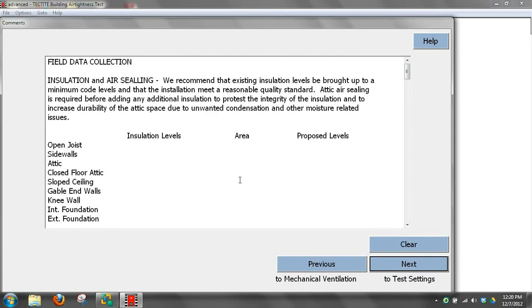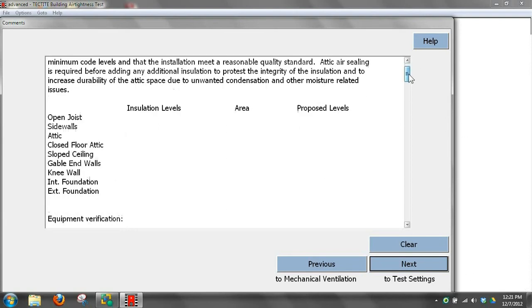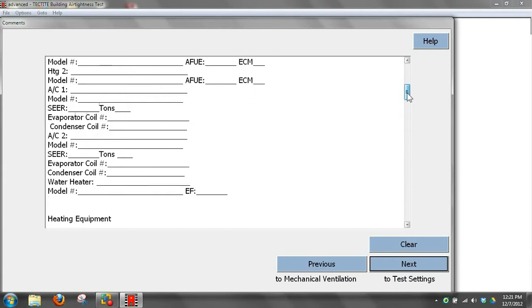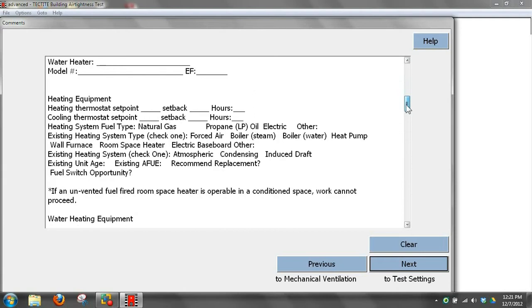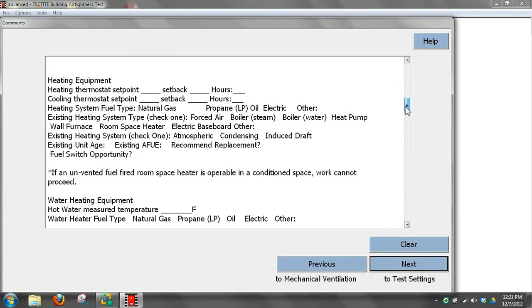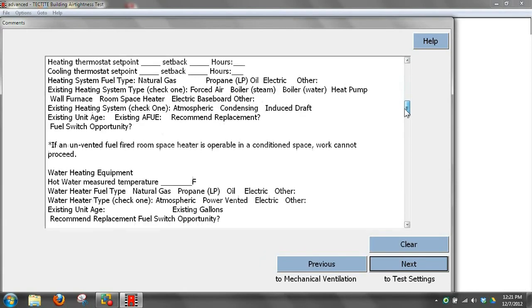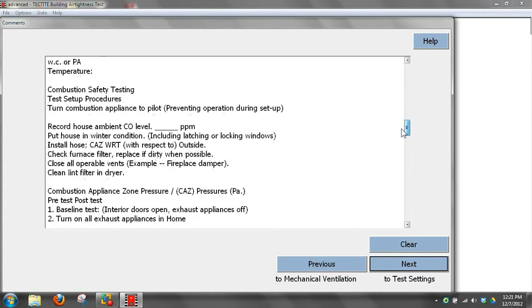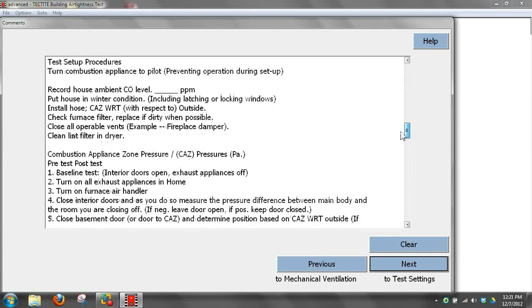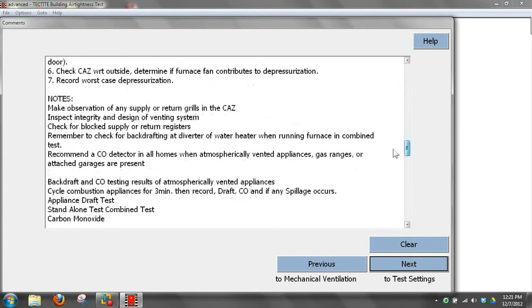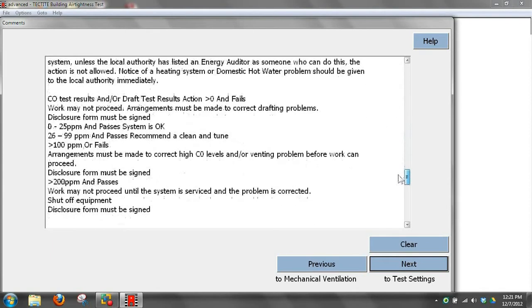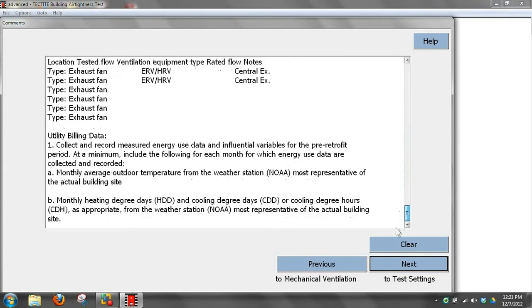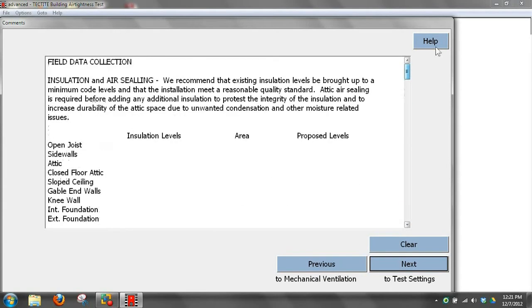This is the information on air sealing. You could put a lot more language in here explaining more about that. You could put in your insulation levels and area and proposed levels. Then it's got information about heating systems, air conditioning systems, setback thermostats, your water heating equipment, your safety tests and how you performed your safety tests, carbon monoxide information, exhaust fan details, utility billing data. You could put any number of things in this comments area and customize your report that way.